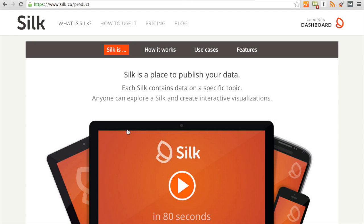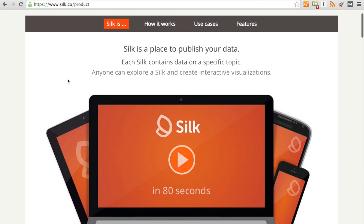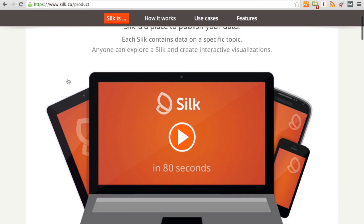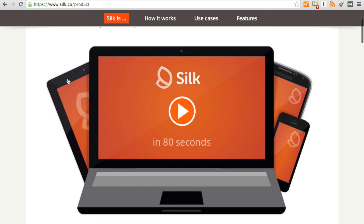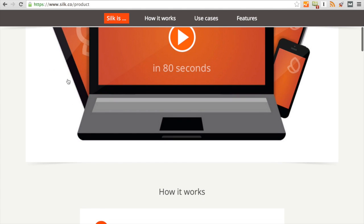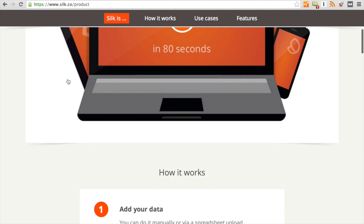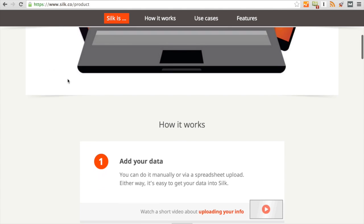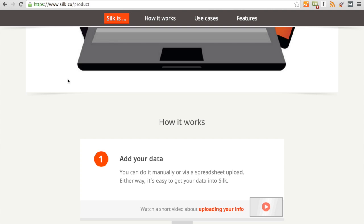Hi everyone and welcome to IJNet's tutorial on how to use certain aspects of Silk. Silk is a data publishing platform that allows you to create interactive visuals like charts, maps, and graphs which you can later embed on your website.